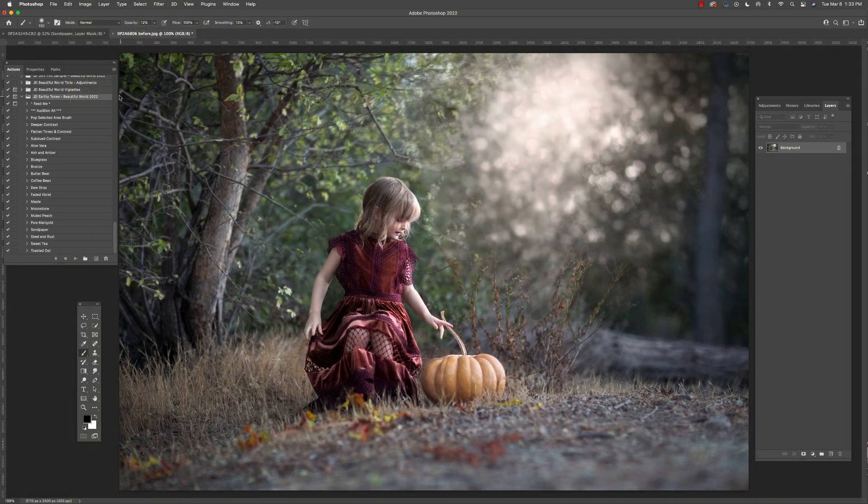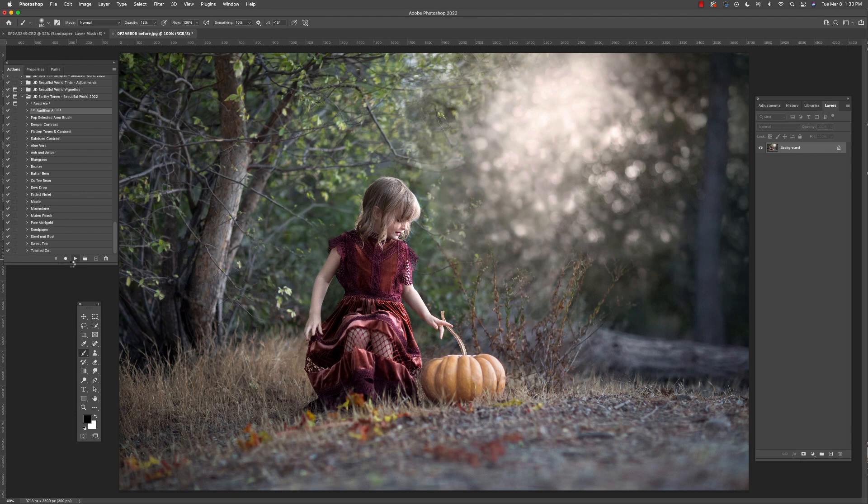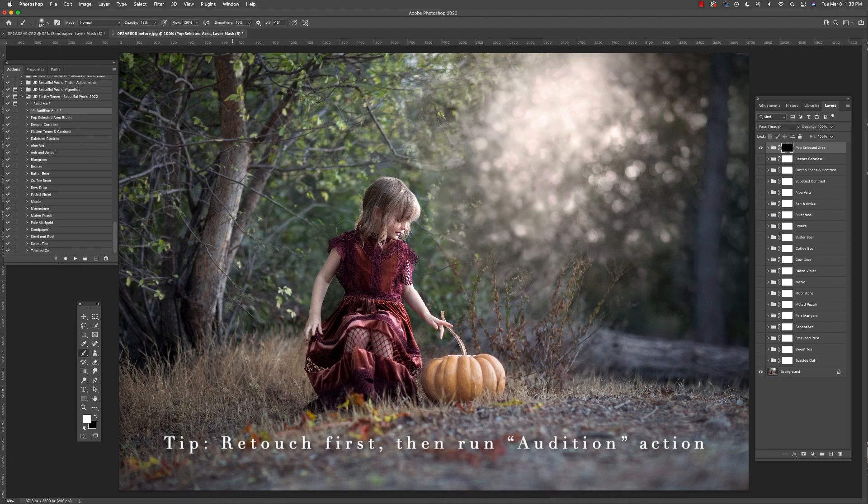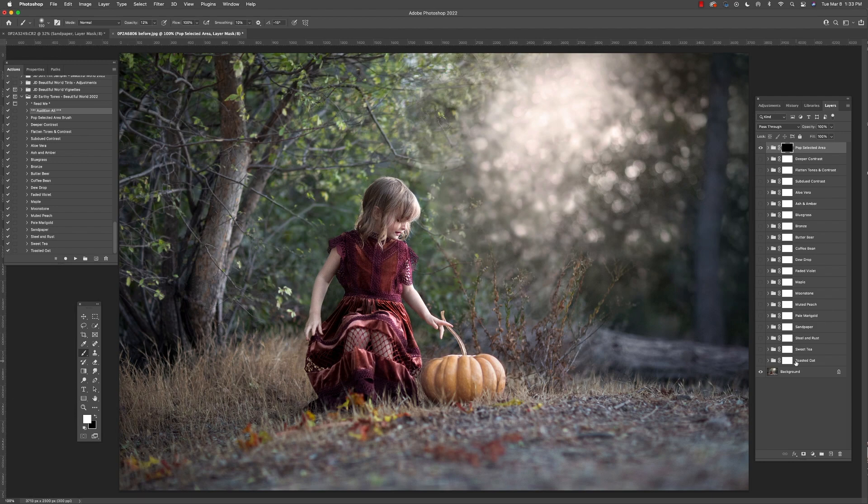All right, so let me show you an edit using these new earthy tones. First, I'm going to select the audition action and this is going to go through and pull up all of the different tones and now I have them in my layers palette.